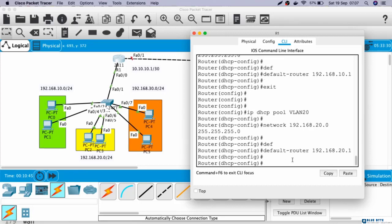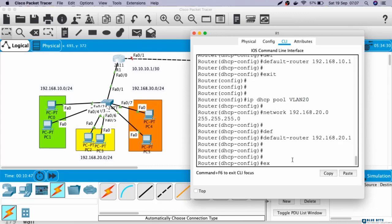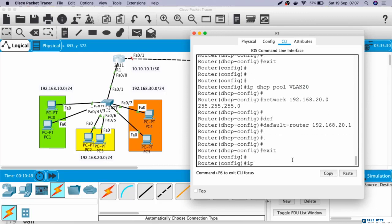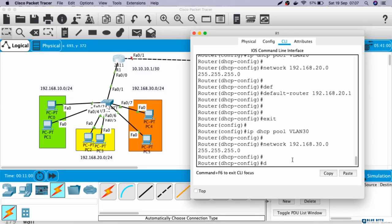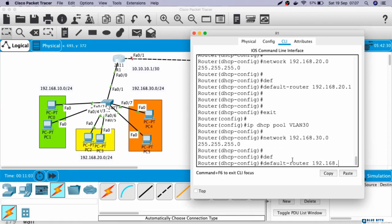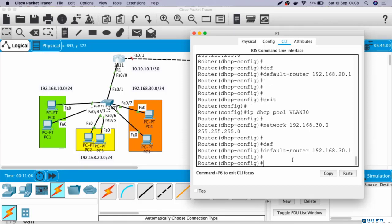Last, for VLAN 30. IP DHCP pool VLAN30, network 192.168.30.0 255.255.255.0, default-router 192.168.30.1. Okay, now we have done configuring the DHCP server for all VLANs.